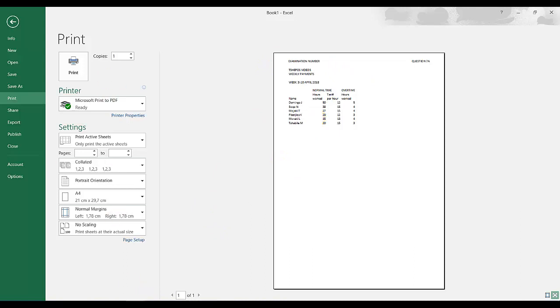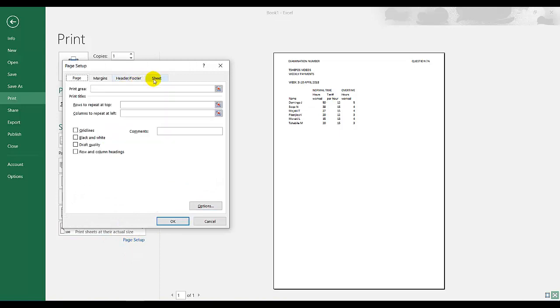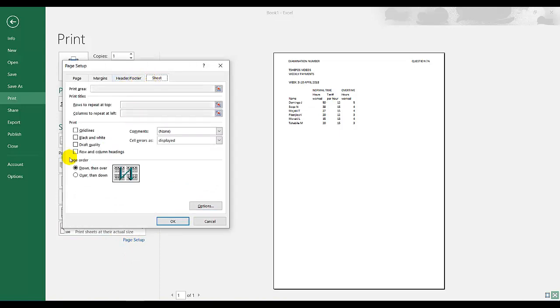It's on one page. Always make sure it's printed on one page. I would go to page setup, I would go to sheet and row and column headings.